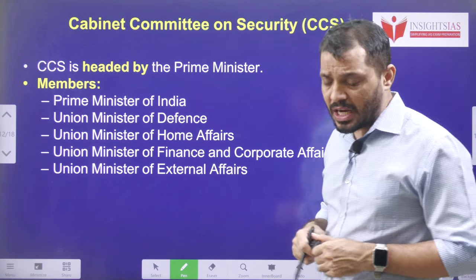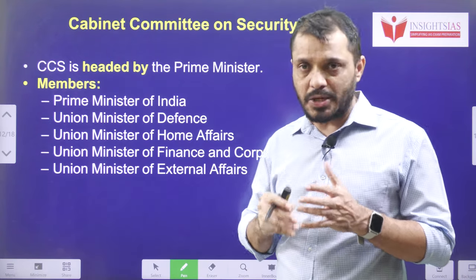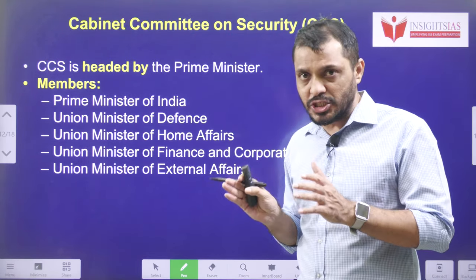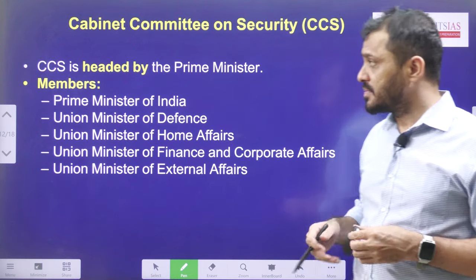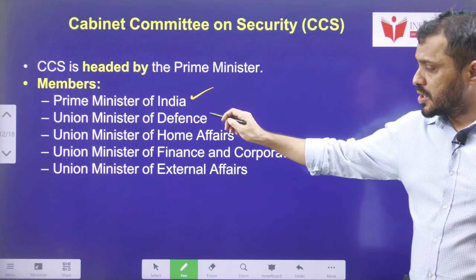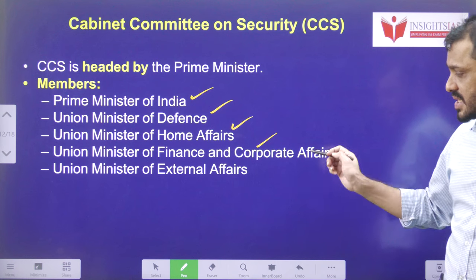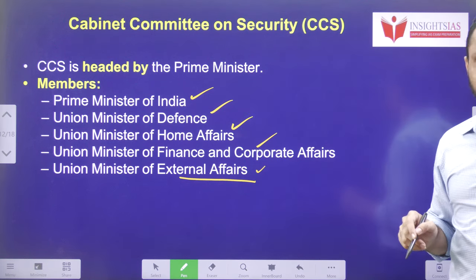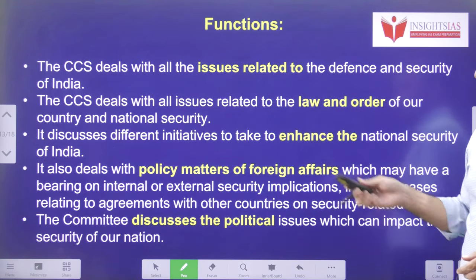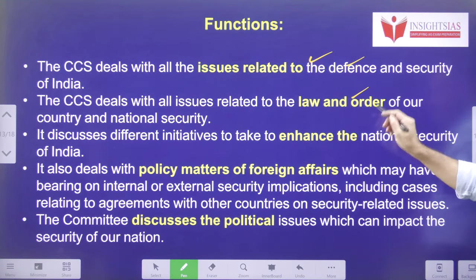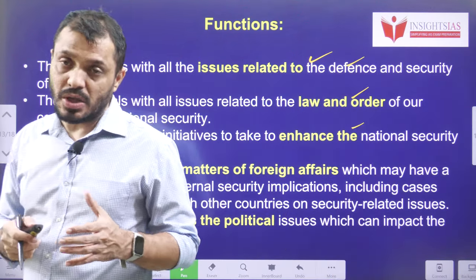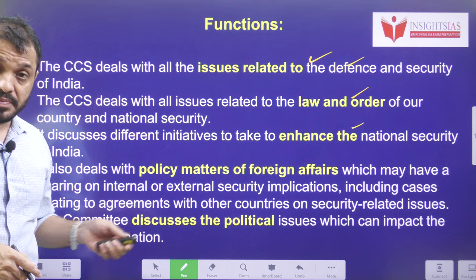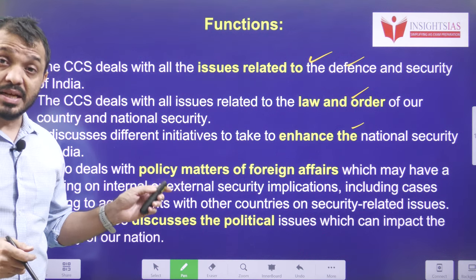The cabinet committee on security is headed by the prime minister. We are discussing it particularly because this committee cleared the deal related to the extended range BrahMos missile. Its members are the prime minister, union minister of defense, union minister of home affairs, union minister of finance and corporate affairs, and union minister of external affairs. Its functions include defense, law and order, policy matters related to the armed forces, and internal security.